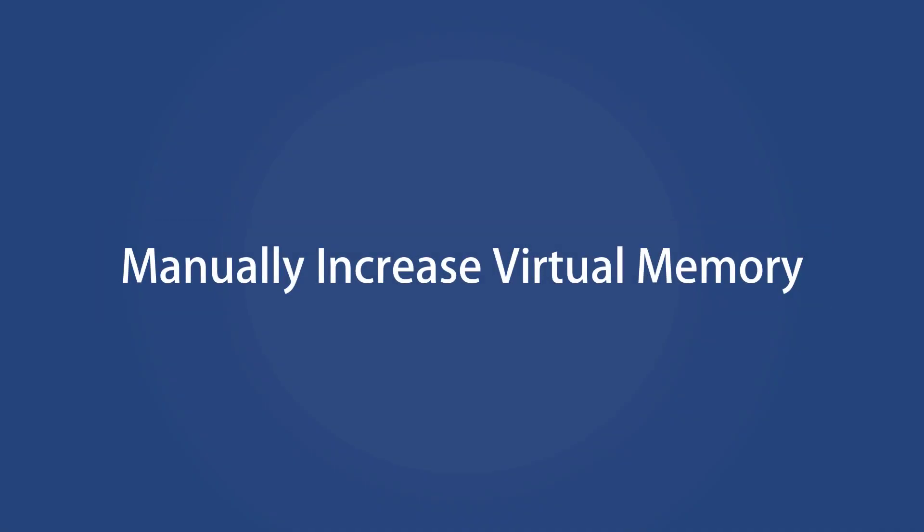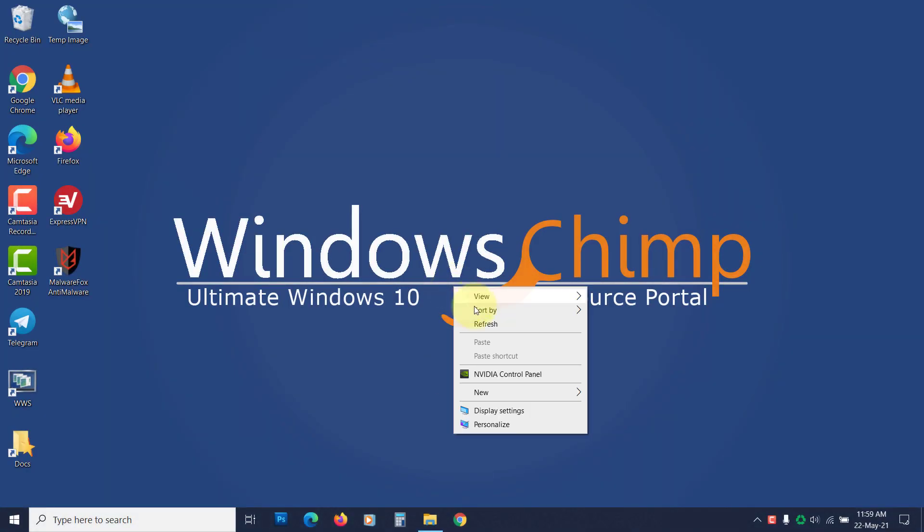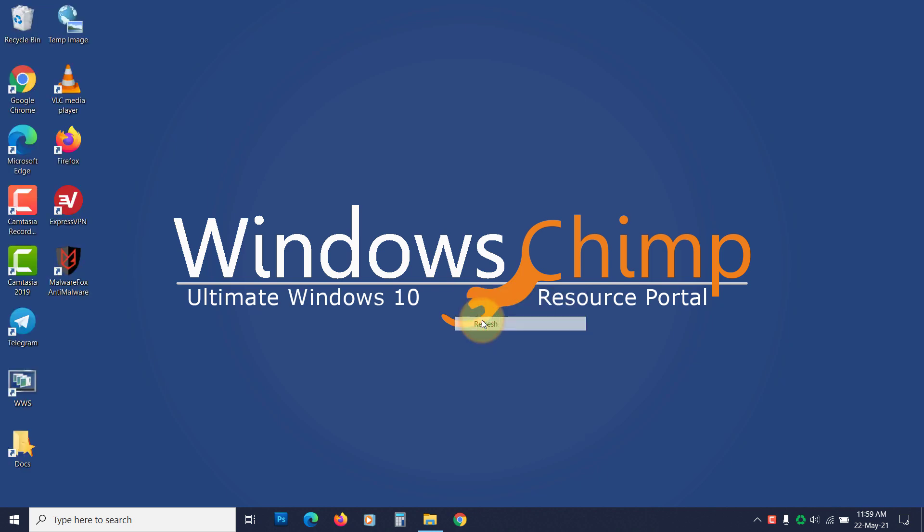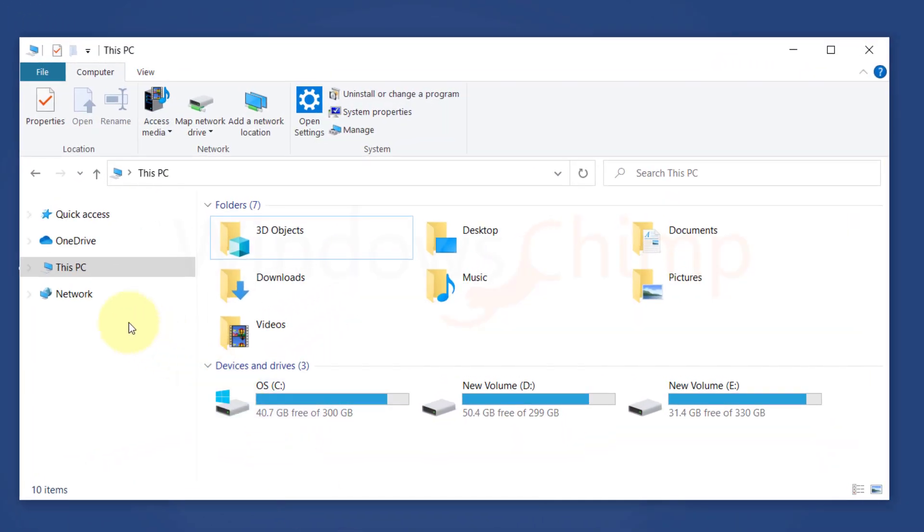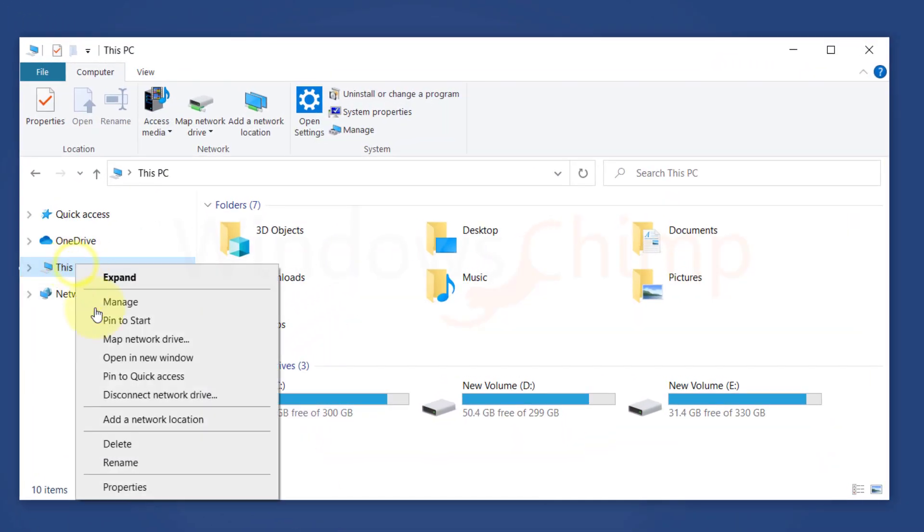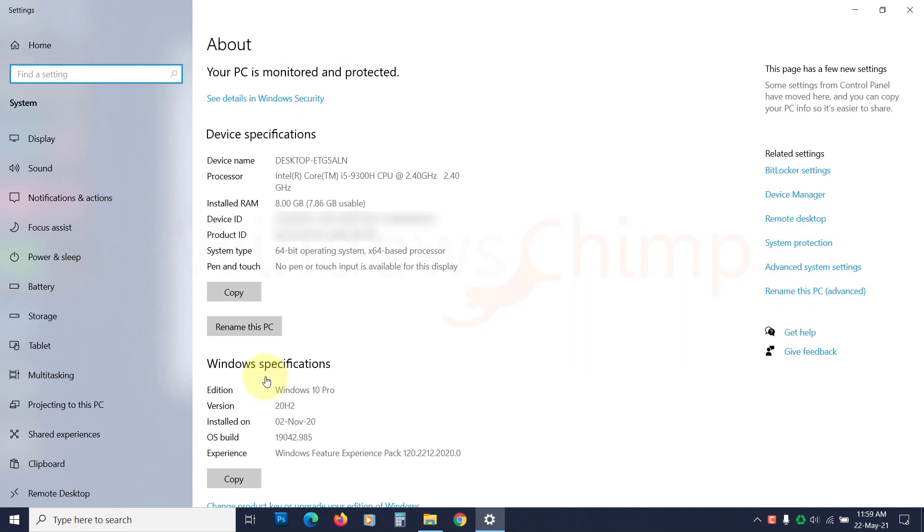Manually increase virtual memory. The virtual memory helps your system when the RAM is not enough. It uses your hard drive space as RAM. You might be receiving the computer is low on memory error because of the less virtual memory. So let's increase it. Right click on this PC and choose properties. Now click on advanced system settings.